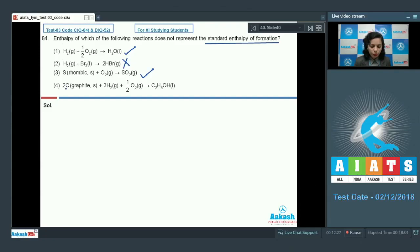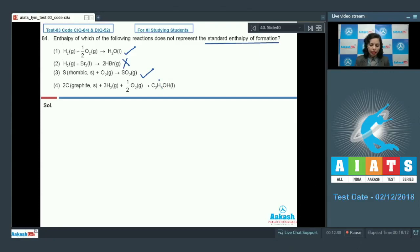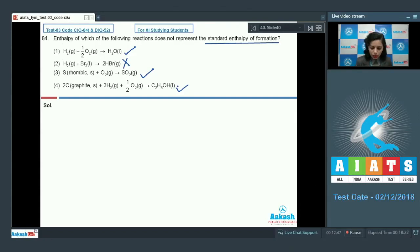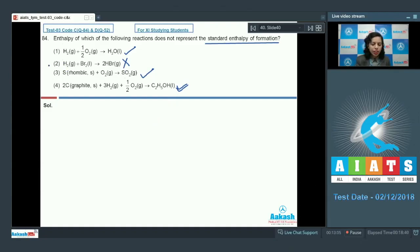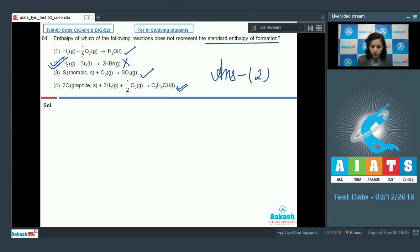For carbon in the form of graphite combined with 3H₂ and half O₂ giving ethanol: one mole of ethanol is formed from its constituent elements carbon, hydrogen, and oxygen in their most stable forms of aggregation. Therefore this reaction enthalpy equals the standard enthalpy of formation. The reaction in option 2 (HBr) is the correct answer to this question.